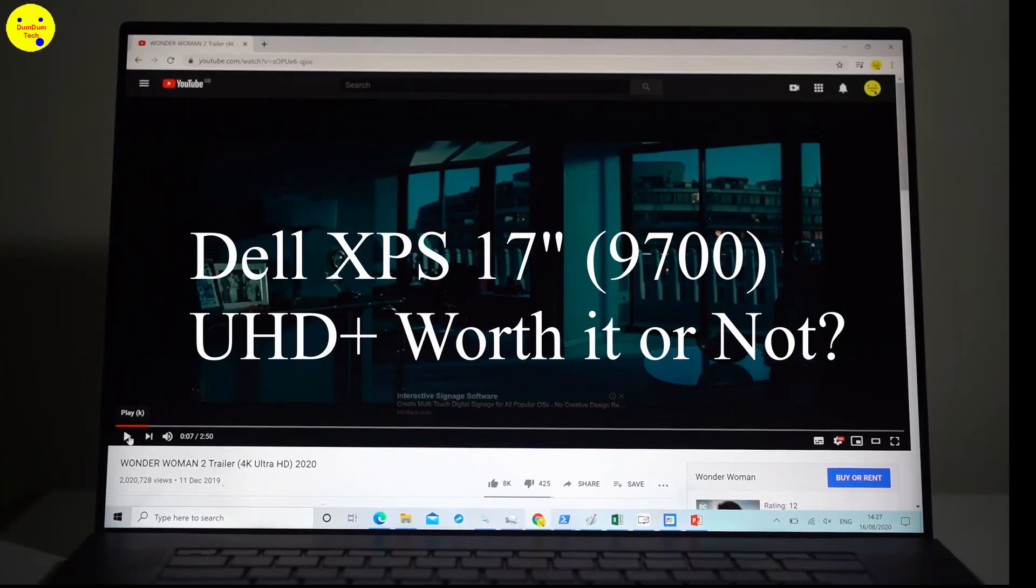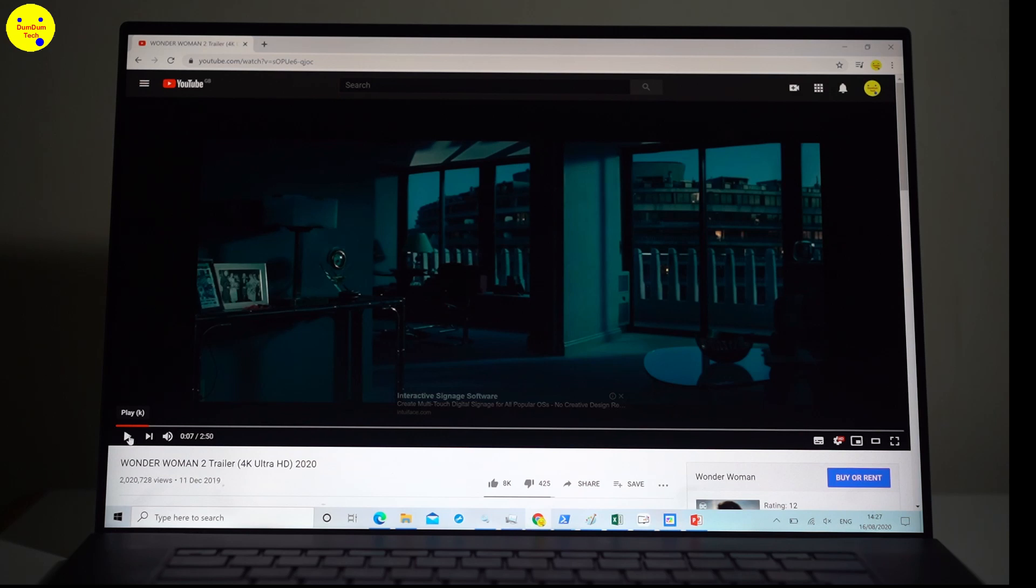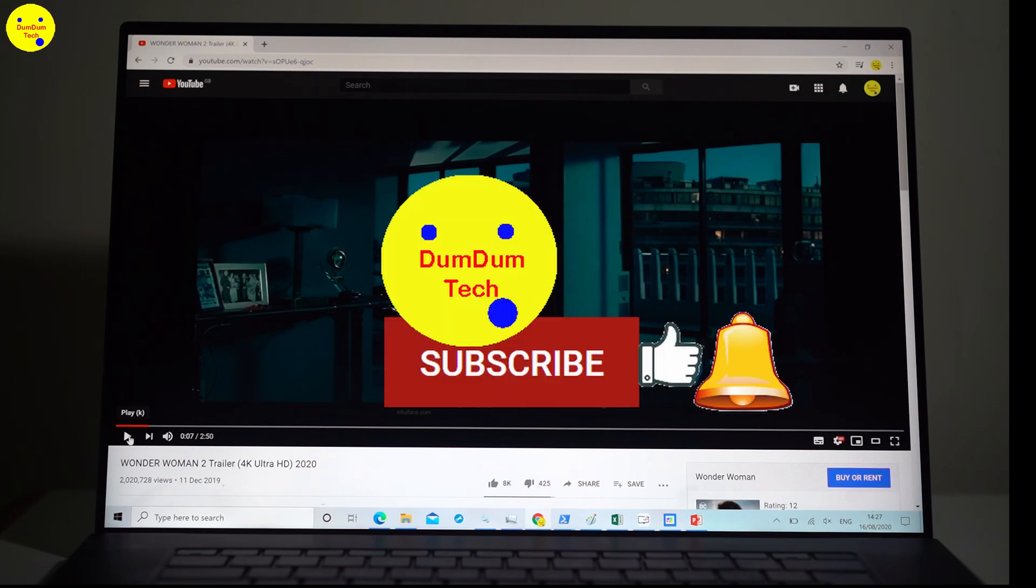Hey Frogs, back again. This time I'm going to show you a demo of the XPS 9700 UHD screen.